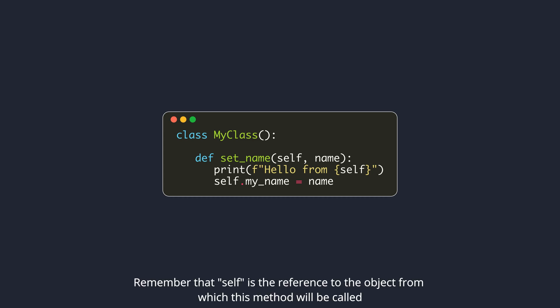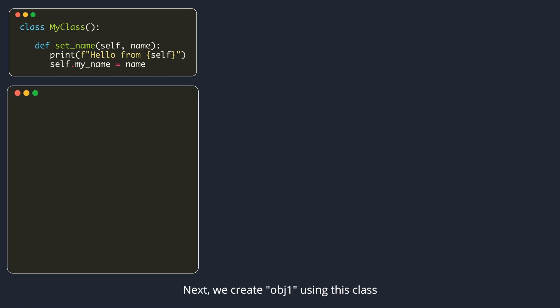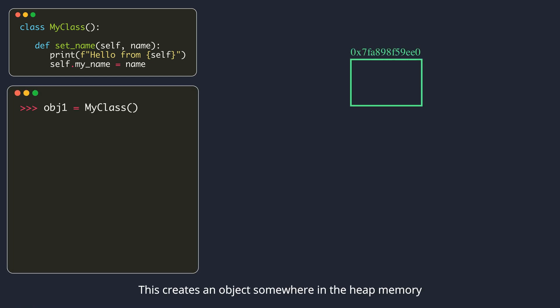Remember that self is the reference to the object from which this method will be called. Next, we create object 1 using this class. This creates an object somewhere in the heap memory.